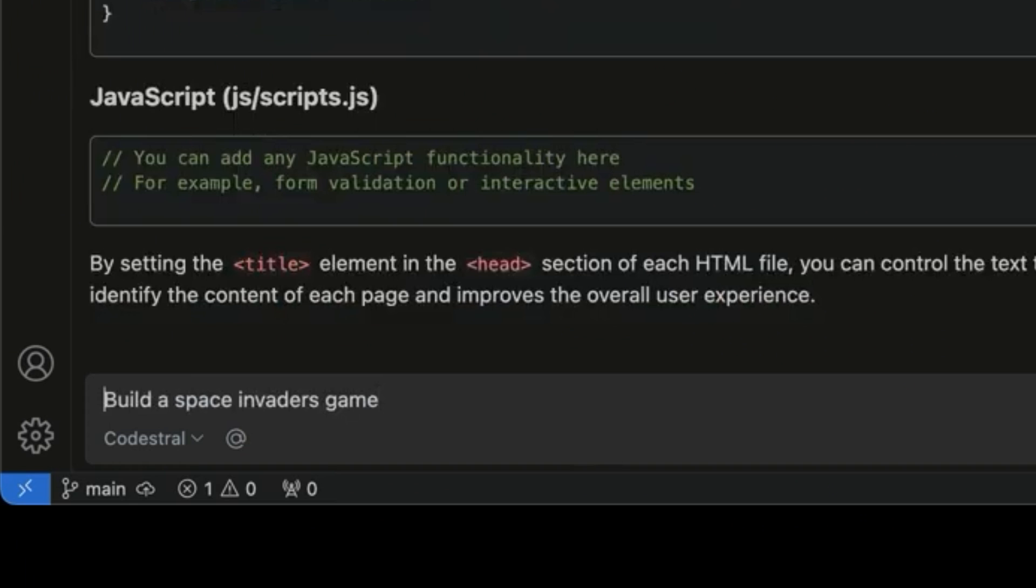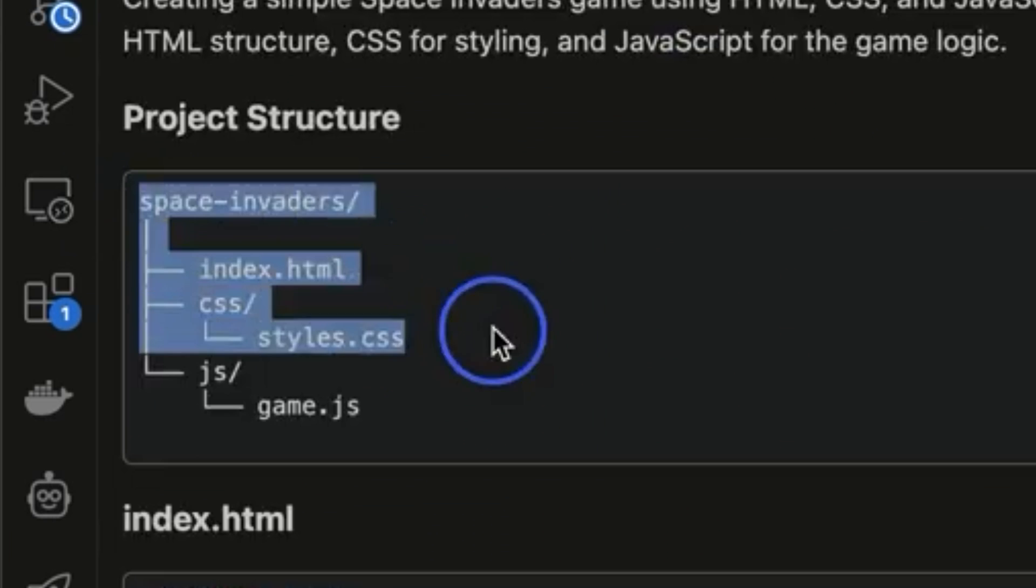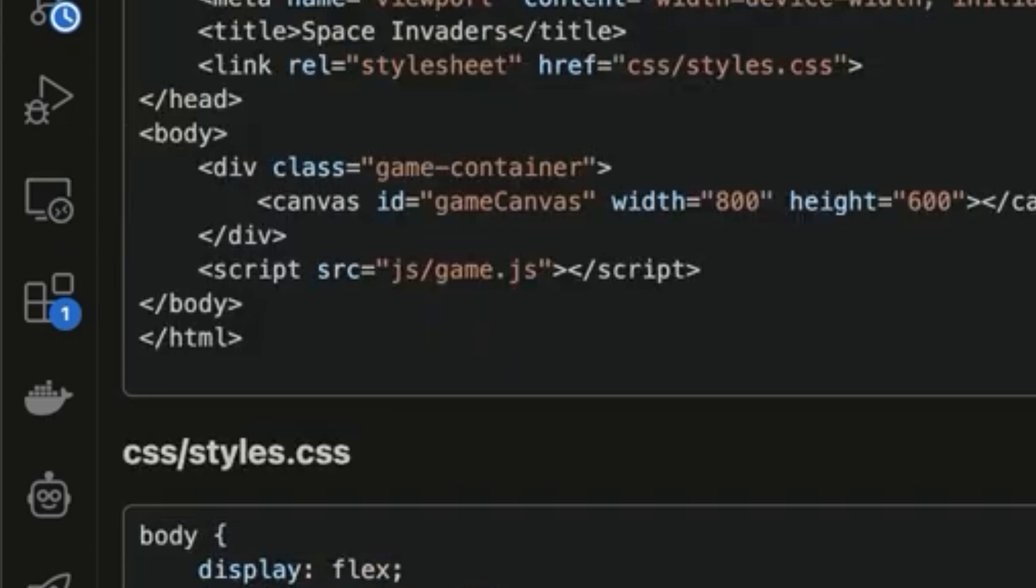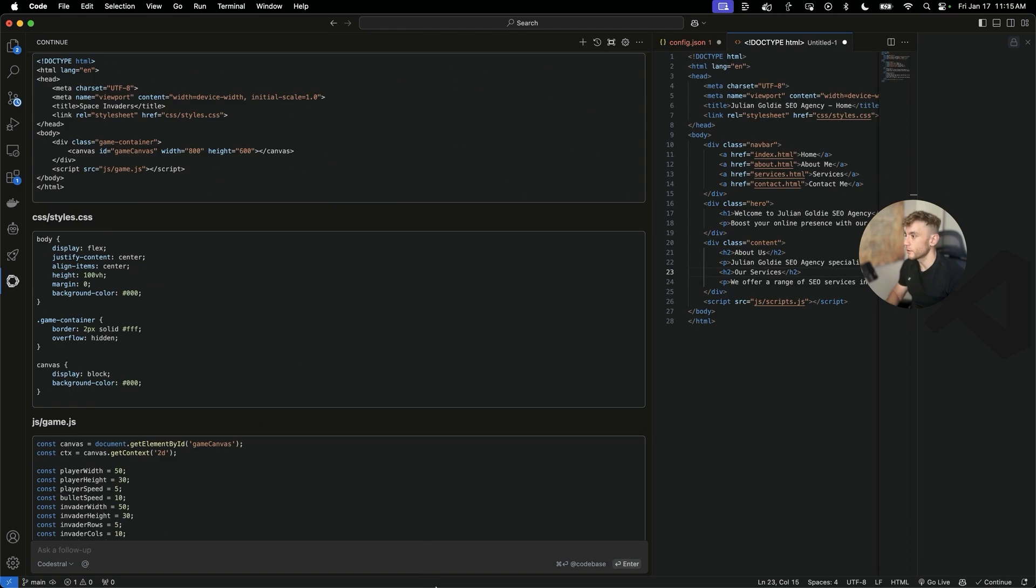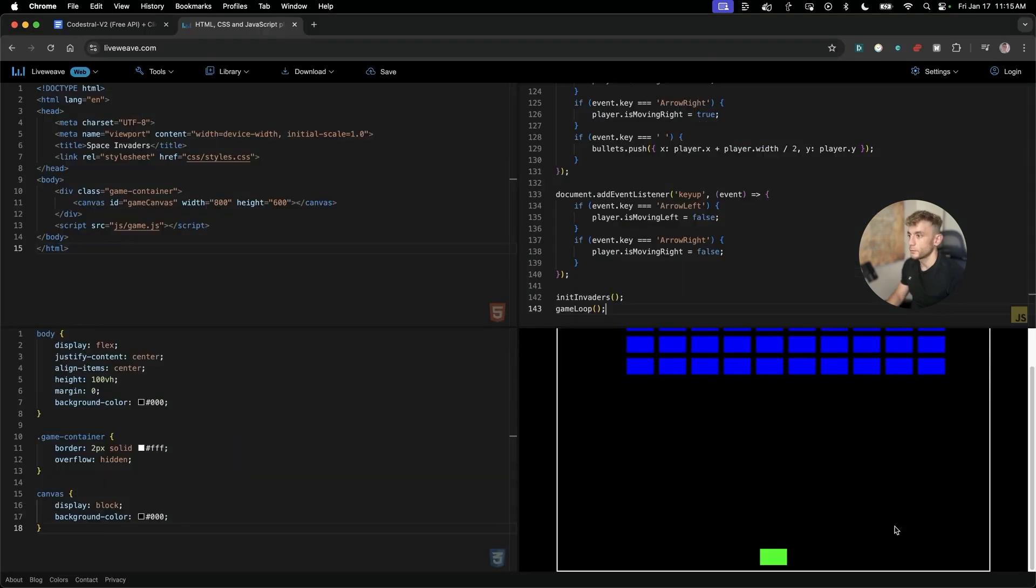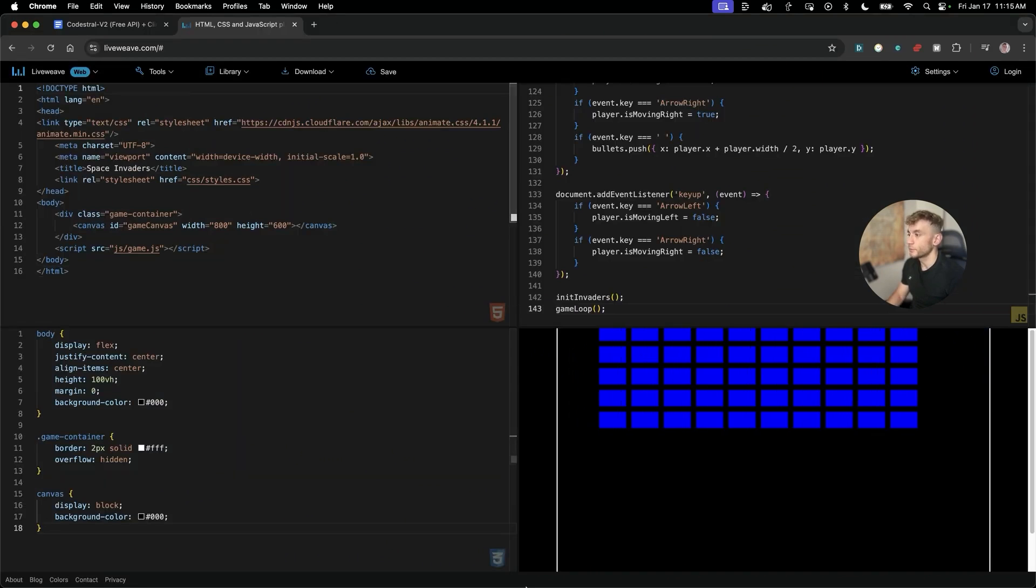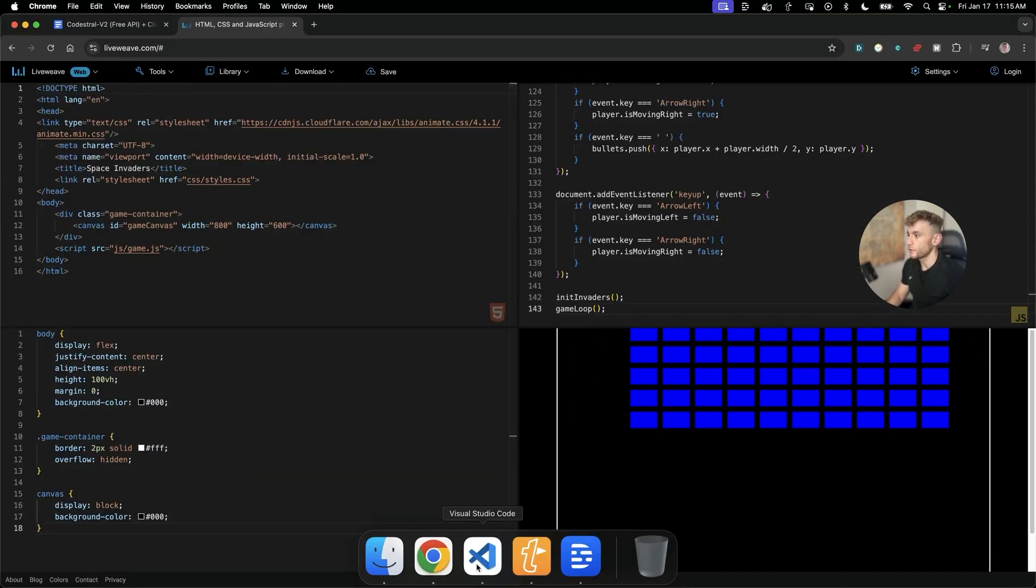We can, for example, say build a Space Invaders game with HTML, JS, and CSS. Gives us a recommended project structure right there. Then if we go back to liveweave.com, we've got our game ready to go, like you can see right here. And that was super easy and simple to set up.